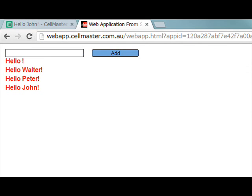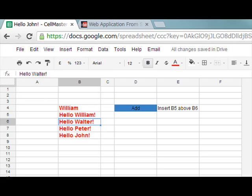John, Peter, Walter, William and you can see we get a list and if we look at the underlying spreadsheet we can see the list of greetings appear inside the spreadsheet.